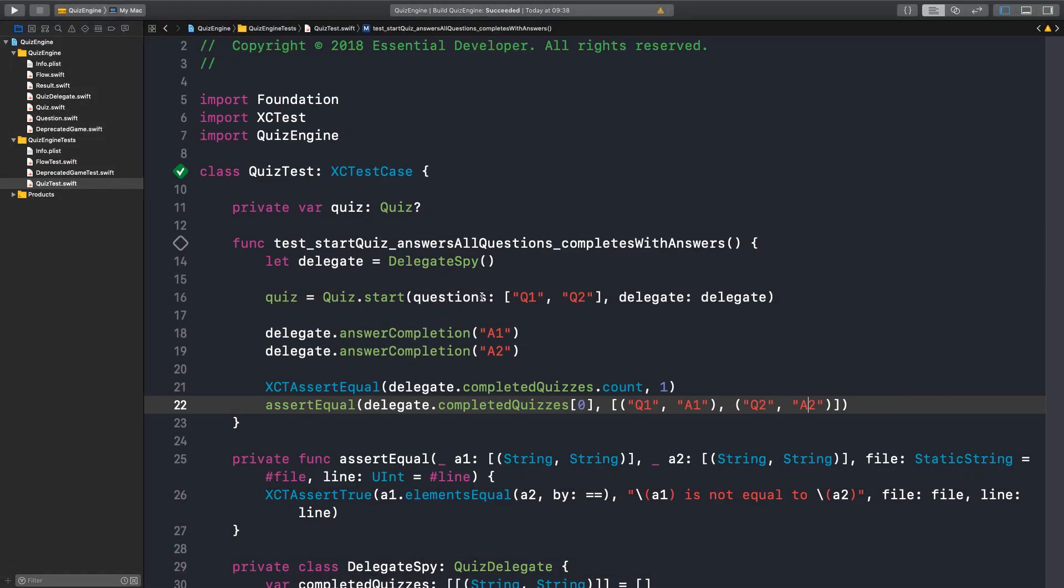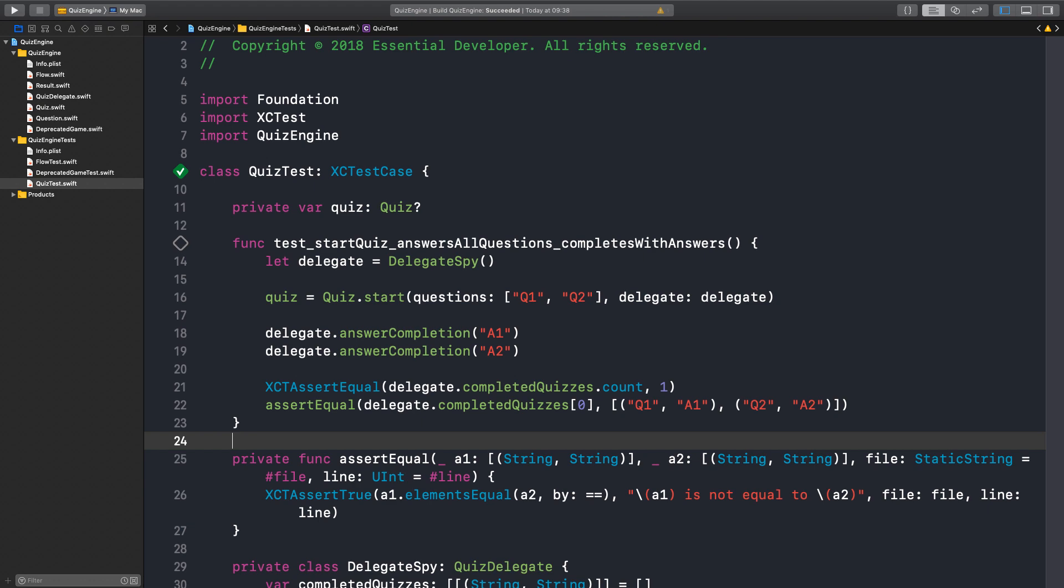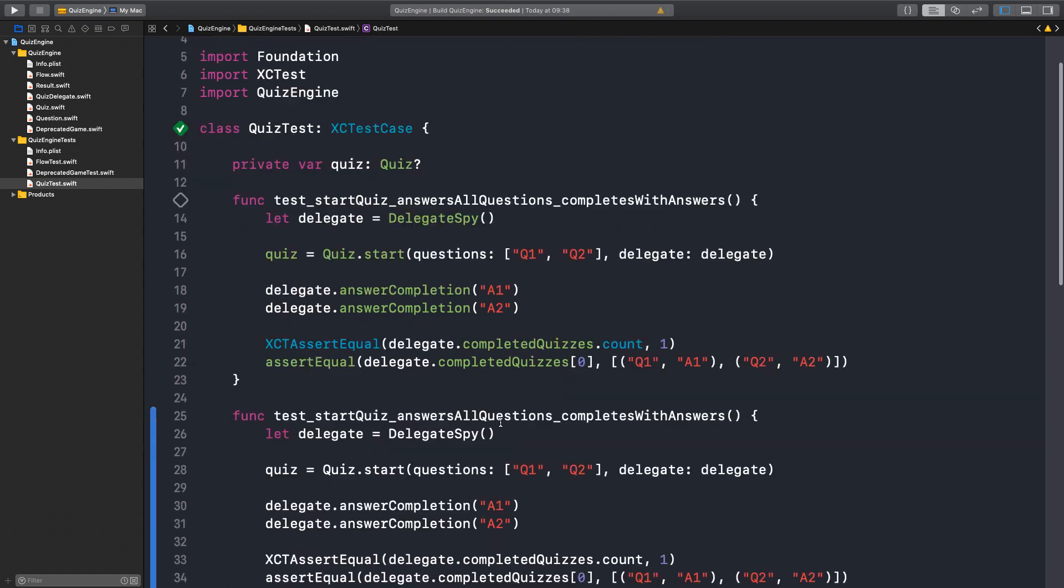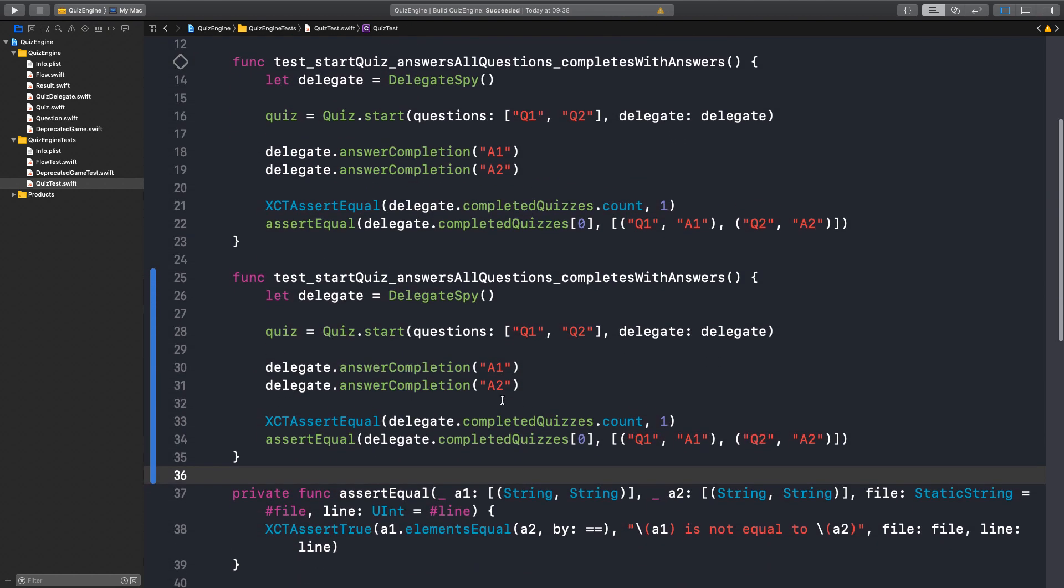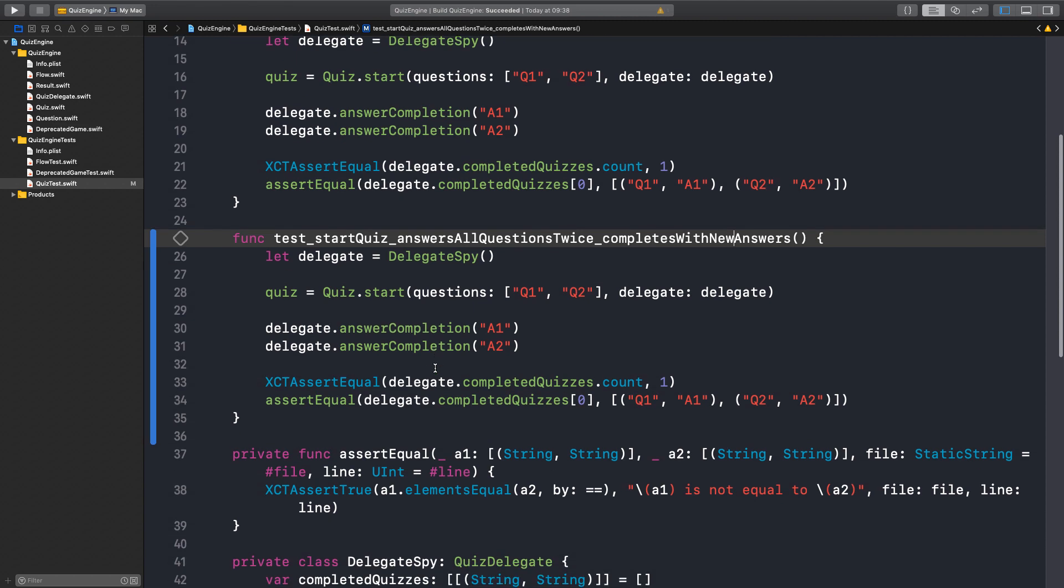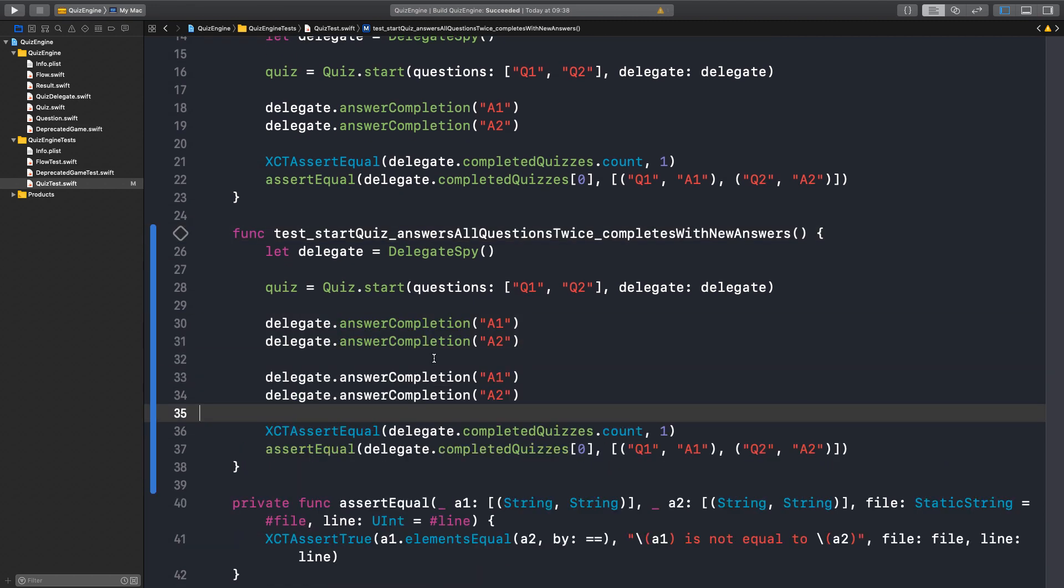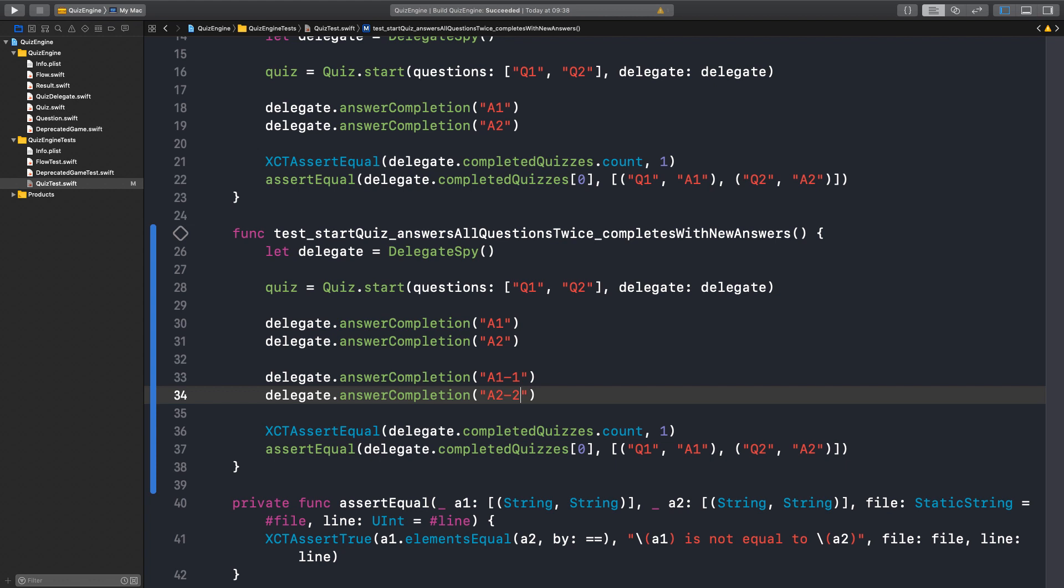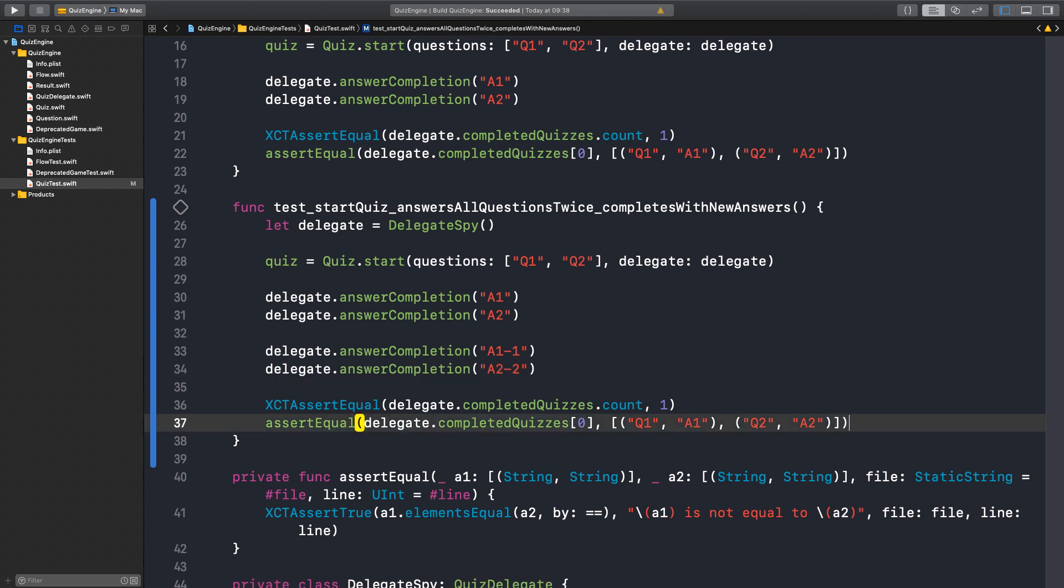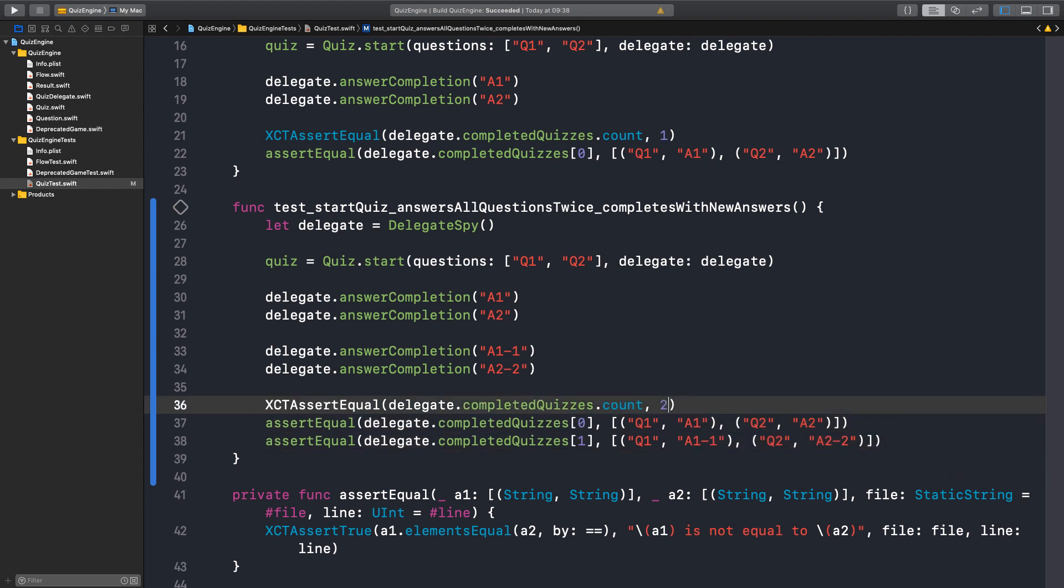So we need to add more tests. If we answer questions but we change our mind - answer all questions twice, complete with new answers. So we'd like to be able to change the answer. It should have completed again with A1 and A2. So it should have completed twice.